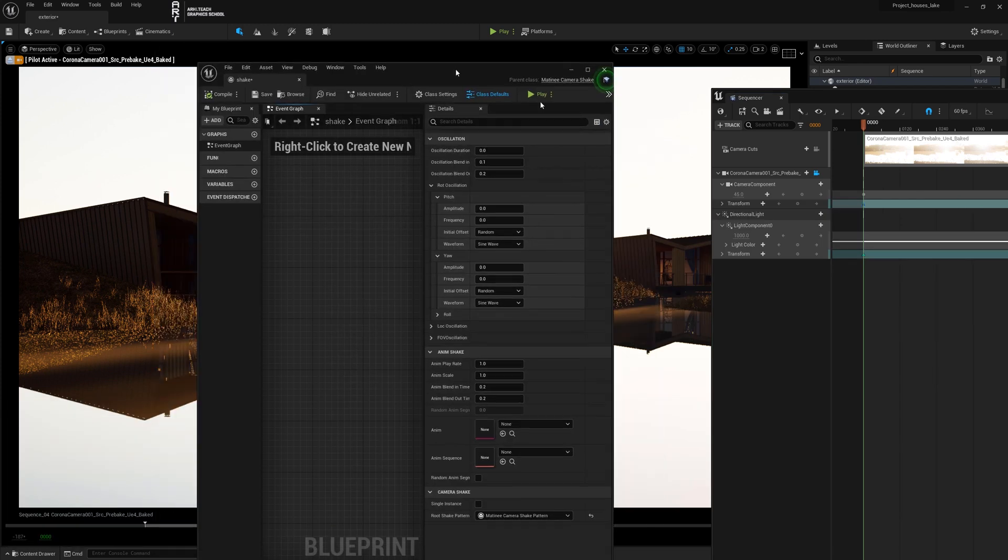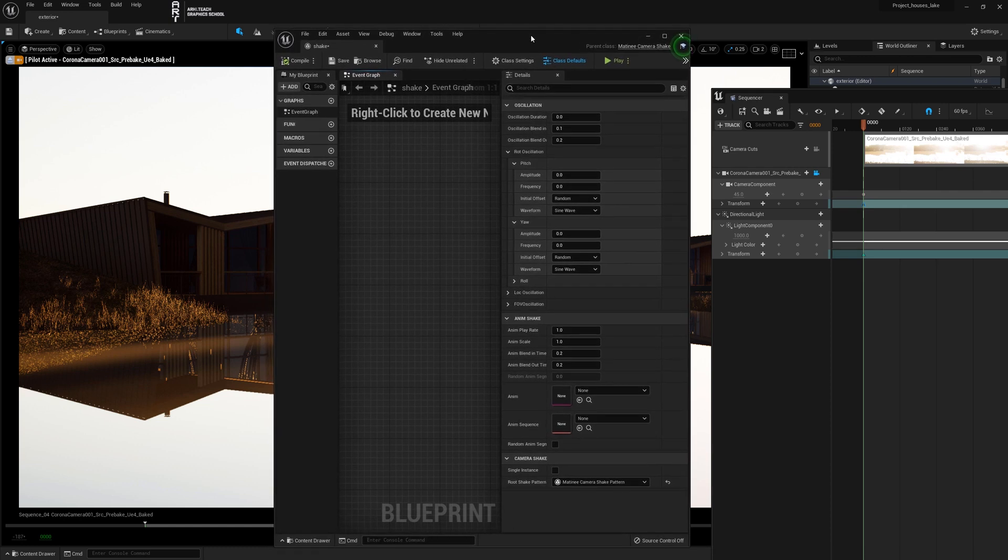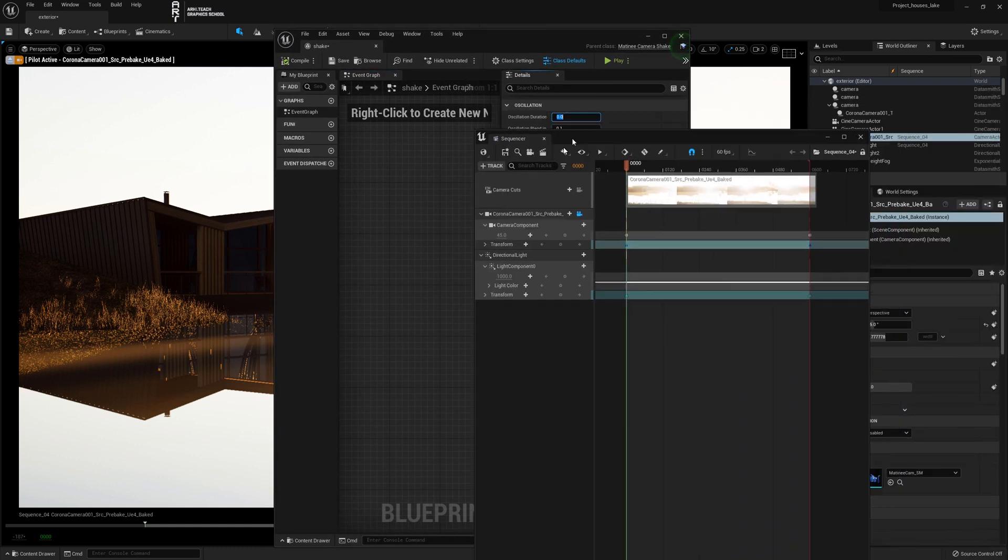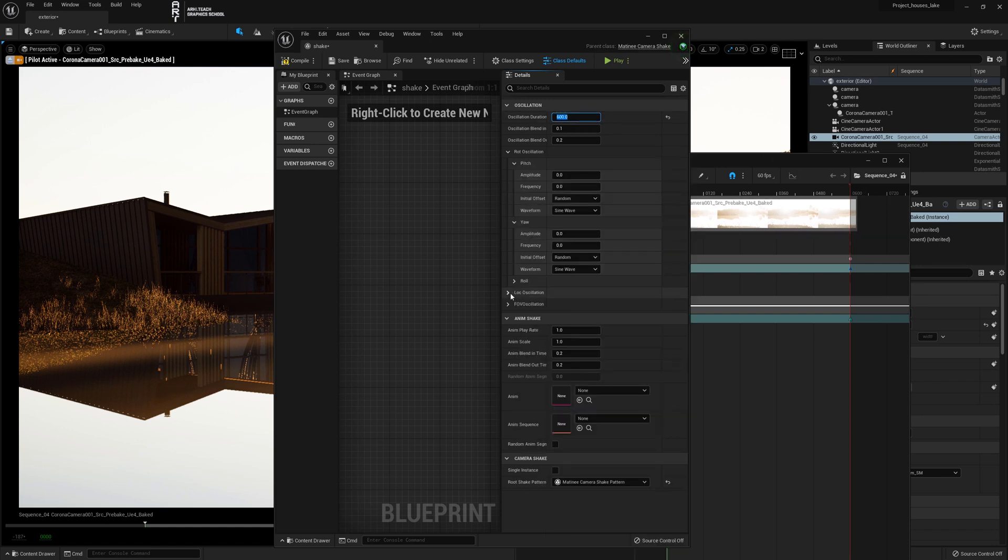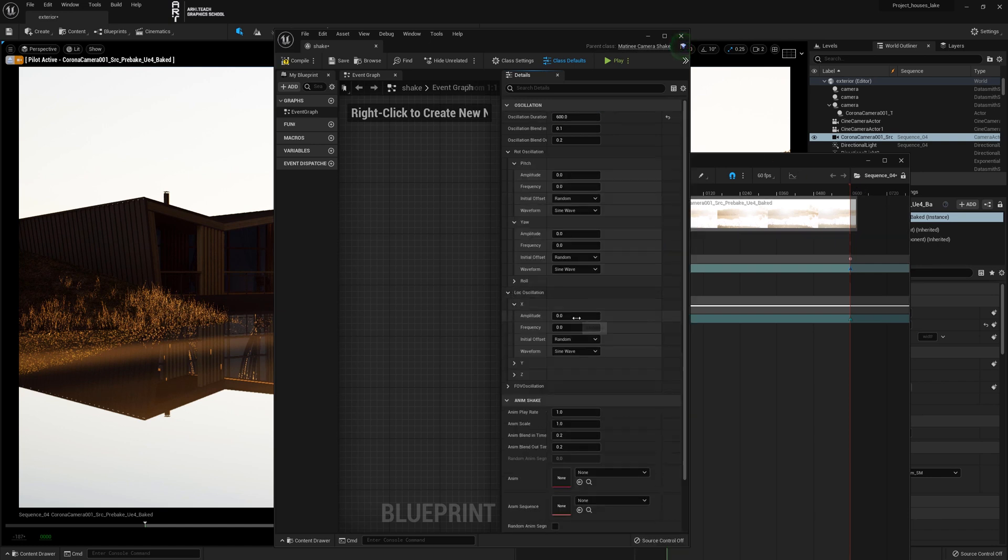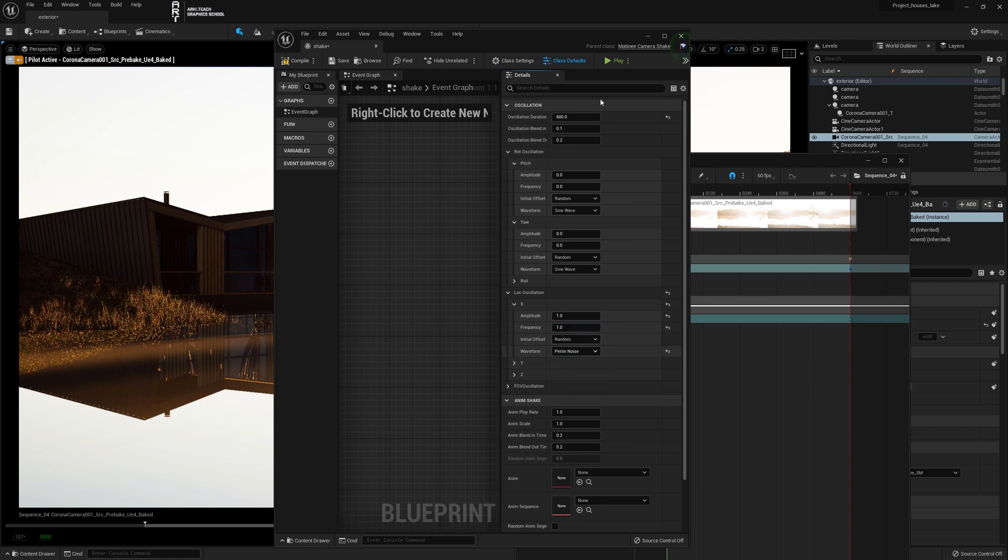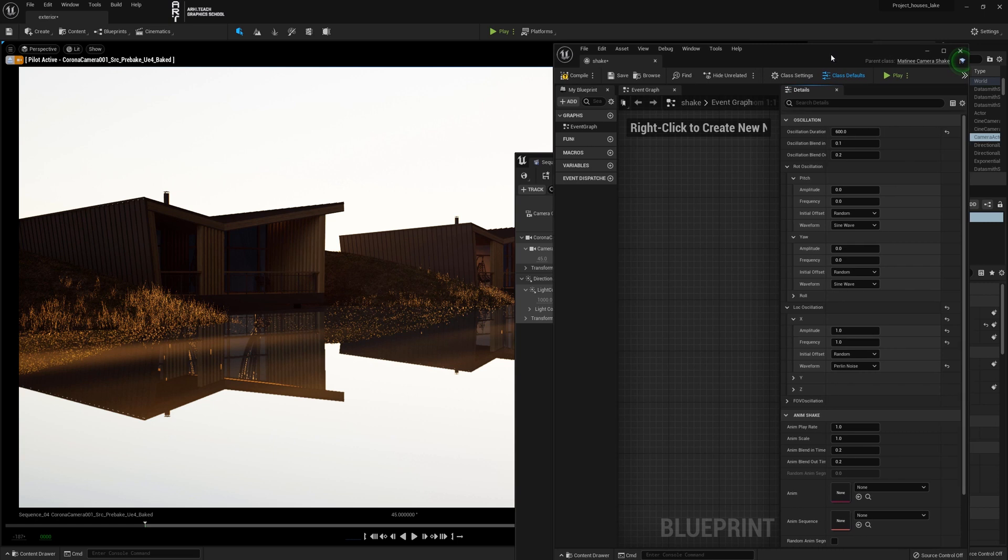We go into its settings. In the first parameter, set the duration to 600. This is how many frames the animation lasts. In Lock, we set the parameters to 1 for amplitude and frequency on the x-axis, and set Perlin noise in the waveform.